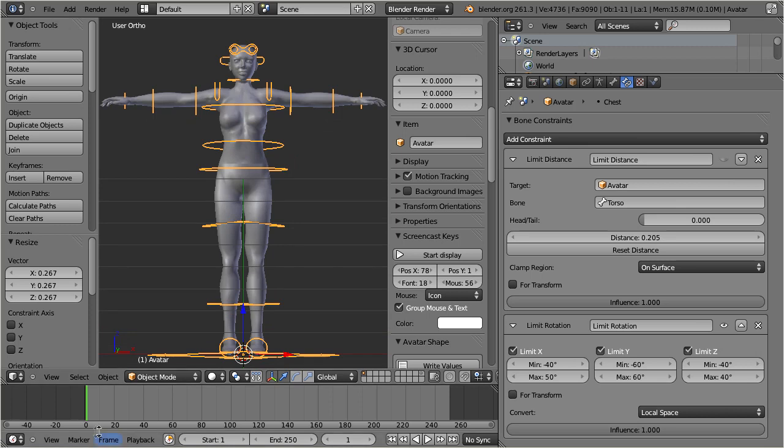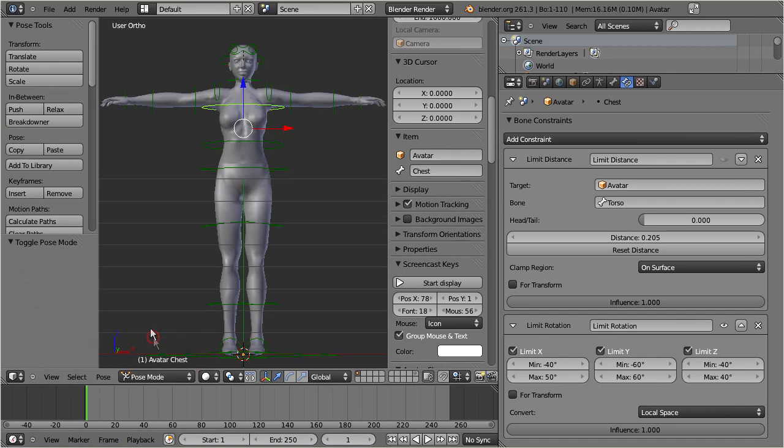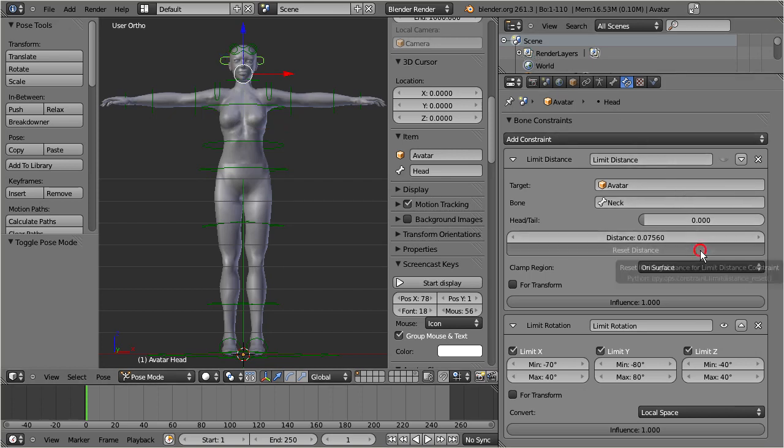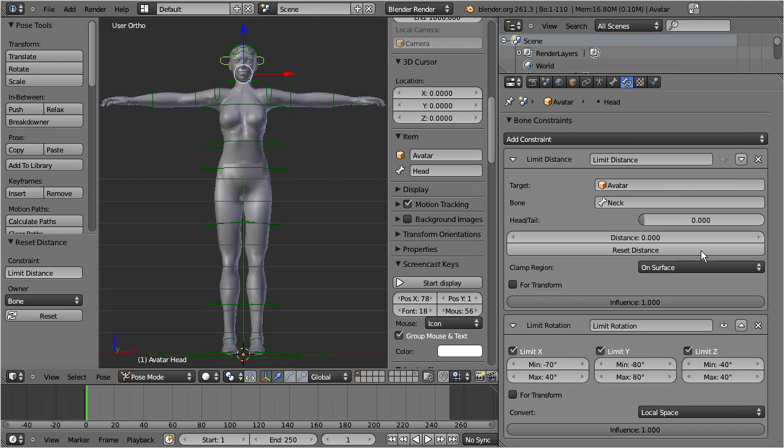In the final step get back to pose mode, and again visit the three bones: head, neck, and the chest. For each bone press the reset distance button, and then re-enable the limit distance constraint.